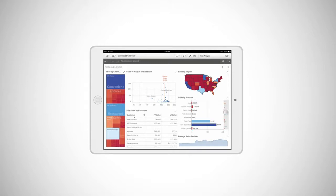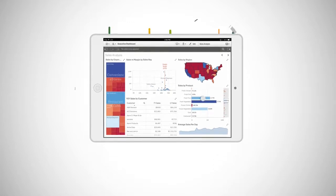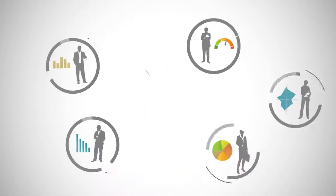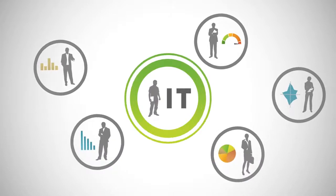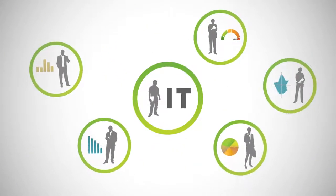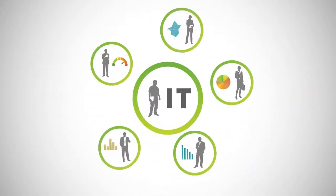Self-service analytics no longer means compromising security, governance, and scalability.